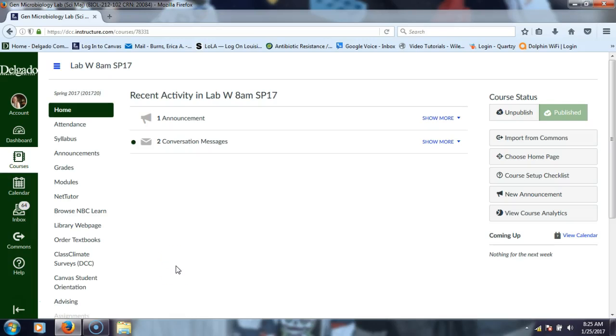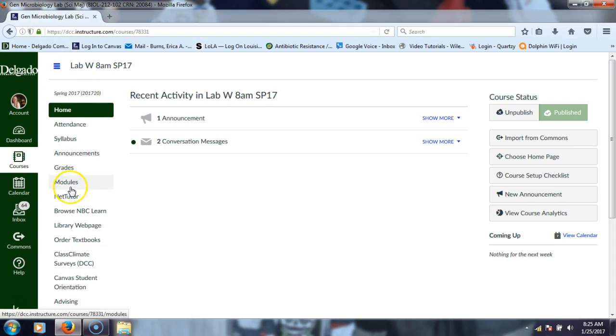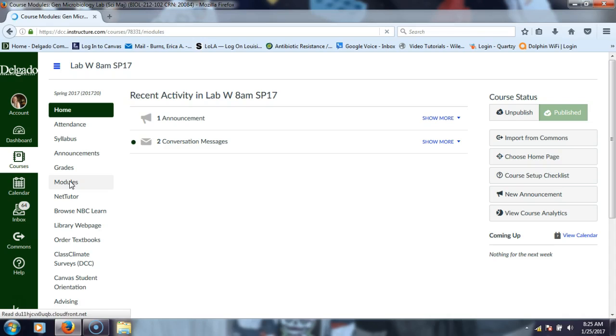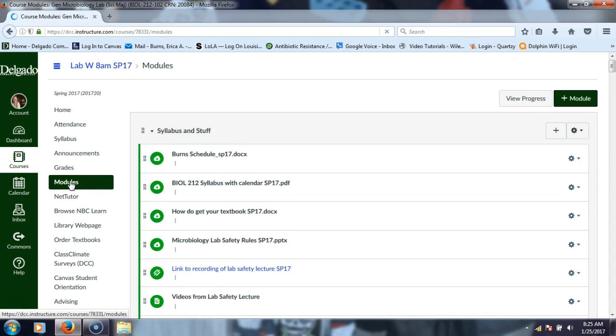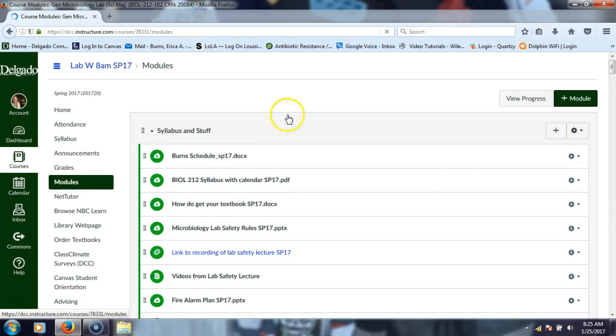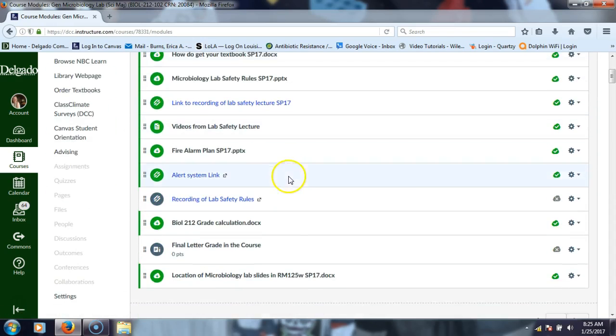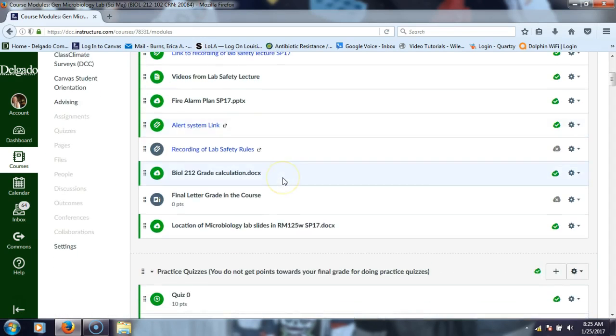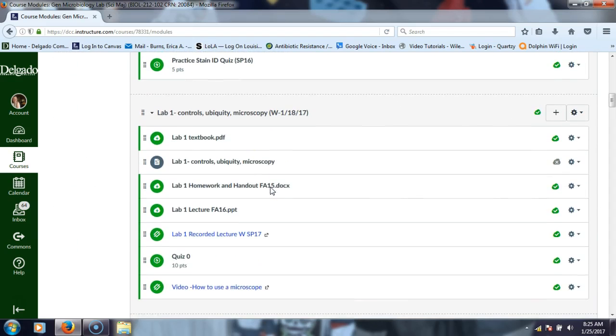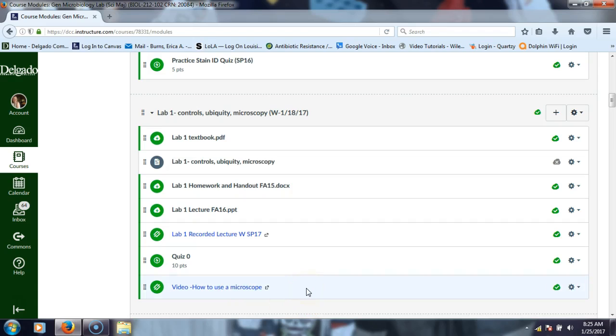Canvas is a great tool because I can give you guys stuff outside of class and you can access stuff out of class. I can give you more stuff than I can print. Remember, everything in Canvas that you're going to want to access is under modules. For today I had asked that you guys watch the how to use a microscope video.